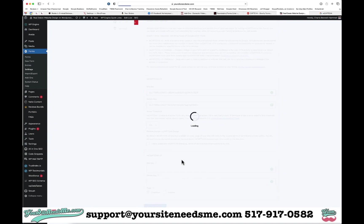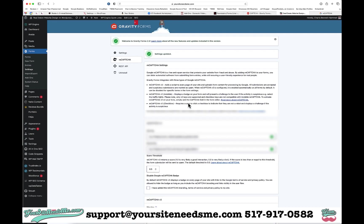That's all I need to do. If you have any questions, give us a call or shoot an email over at support@yoursitenedsme.com.